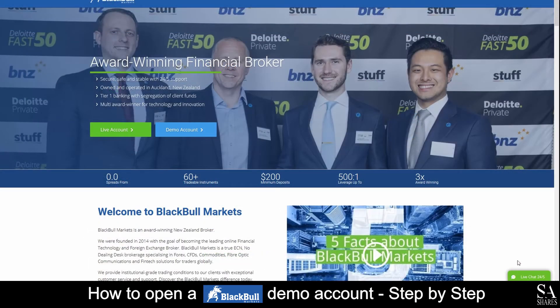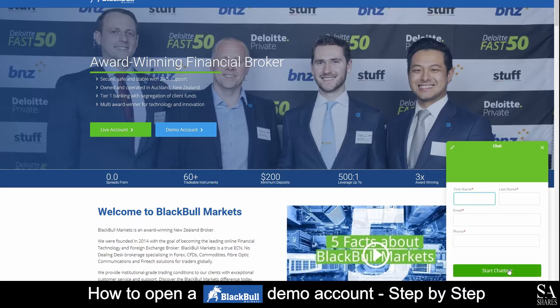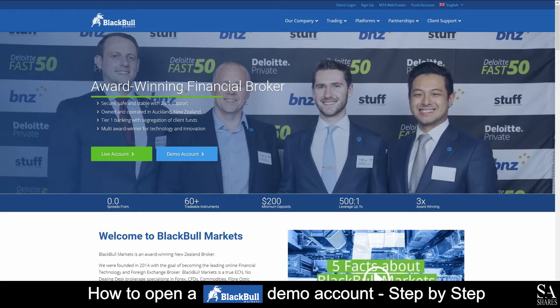If you require any assistance on their website, you can click on the live chat button at the bottom right of the screen here. You can then submit your message and a support representative will get back to you. Today, I am going to show you how to open a demo account on BlackBullMarkets. Head over to their website at www.blackbullmarkets.com. On their home screen, you will see live account and demo account. Click on demo account.